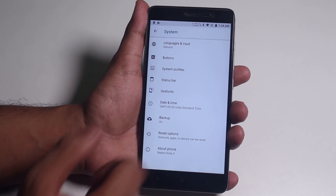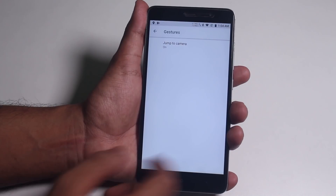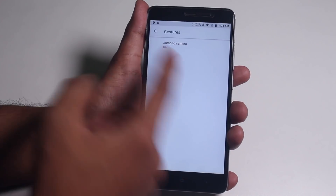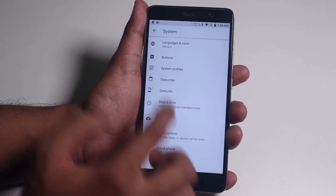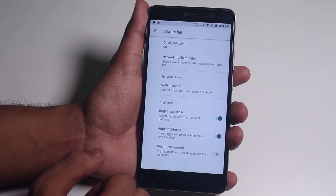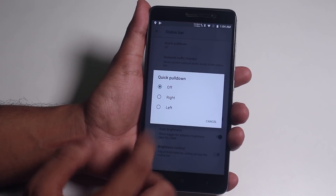Inside Gestures, we only have the jump to camera option by double pressing the power button. In the status bar, we have a little bit of customization, pretty close to what we get on Lineage OS. We have quick pull down as well.